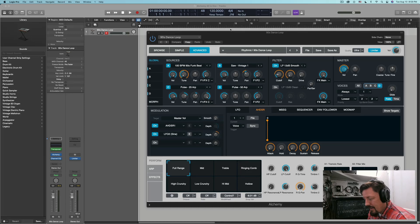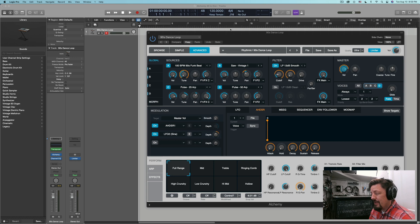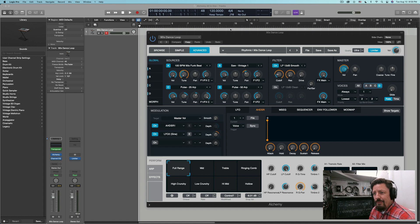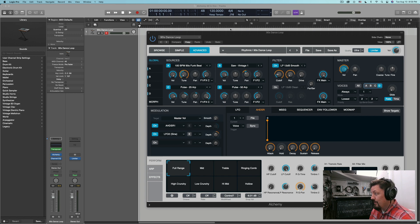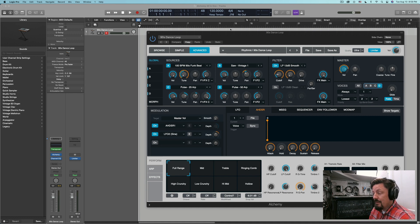Hey everybody, we're going to be looking at Alchemy tonight. The thing I want to explore a little bit is using this as an all-in-one instrument. There are a few things I wish Alchemy could do that it can't. One of them is I wish I could use each of the four different sources separately with separate MIDI inputs, and I haven't found a way to do it. If anybody knows how to do it, let me know — it seems like they really are not wanting it to work like that.